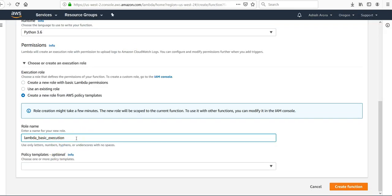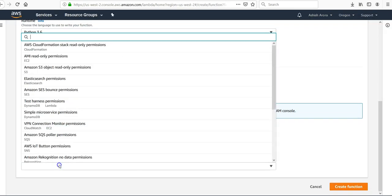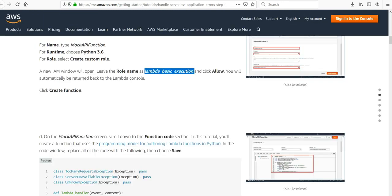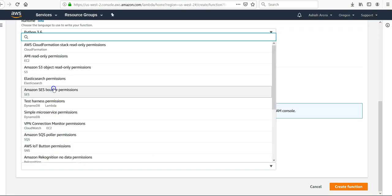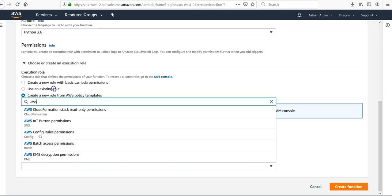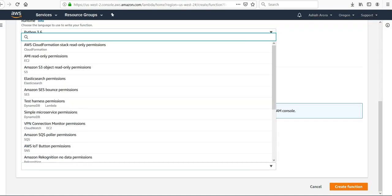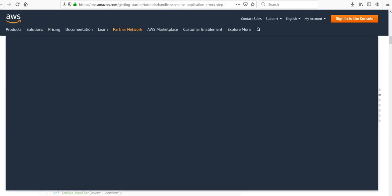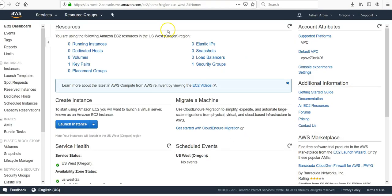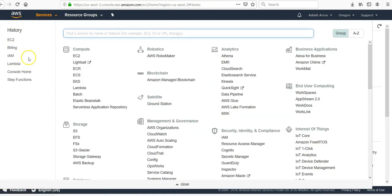Role name would be lambda basic execution, remove the space. Policy templates will be AWS.